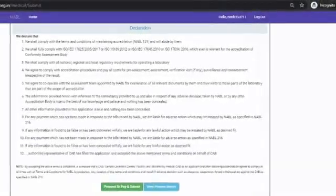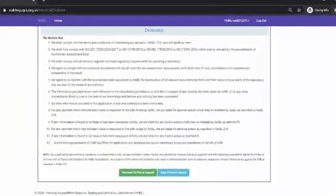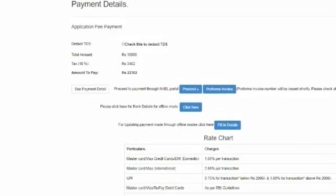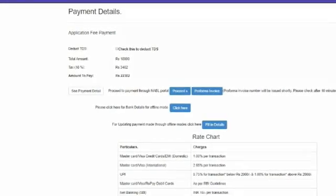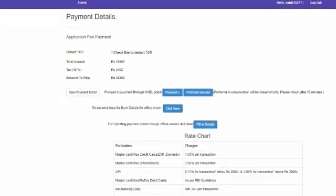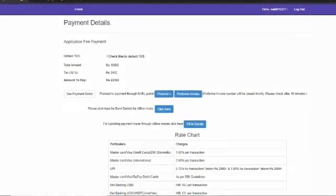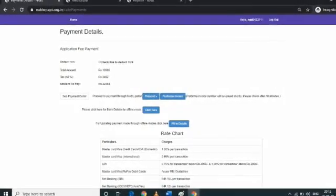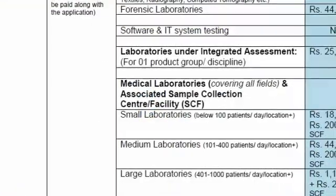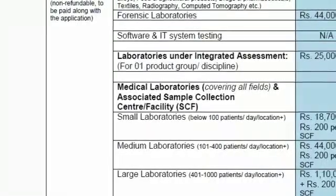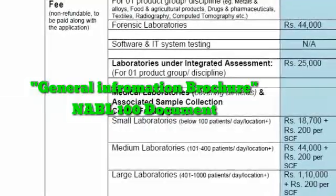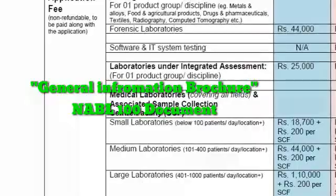After clicking 'We Accept', the 'Pay and Submit' button will appear and the 'We Accept' button will disappear. The laboratory can then make the payment and submit the application. After clicking 'Proceed to Pay and Submit' and entering the portal login password, the laboratory will be redirected to a new payment page. The laboratory should ensure the fee being charged before making payment. For detailed fee information, refer to NABL Document 100 available on the NABL website.